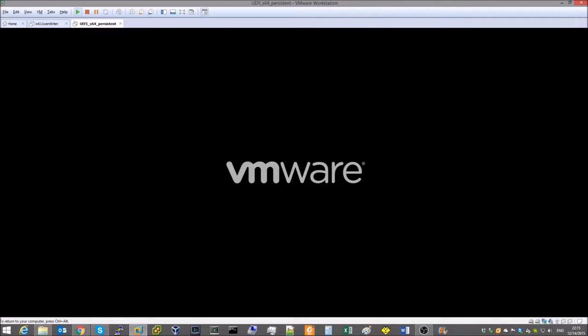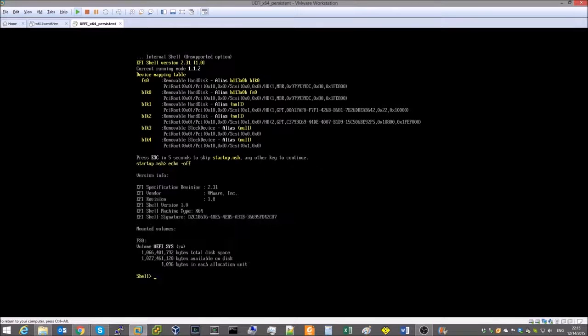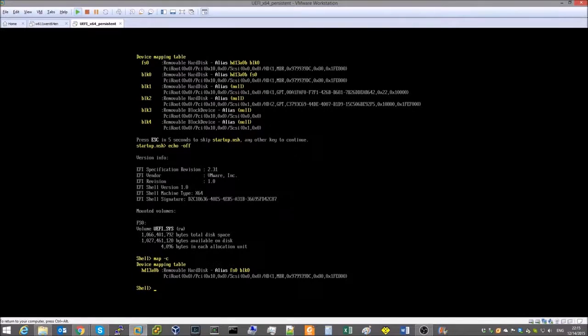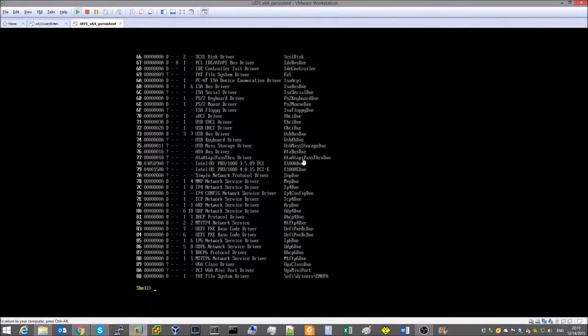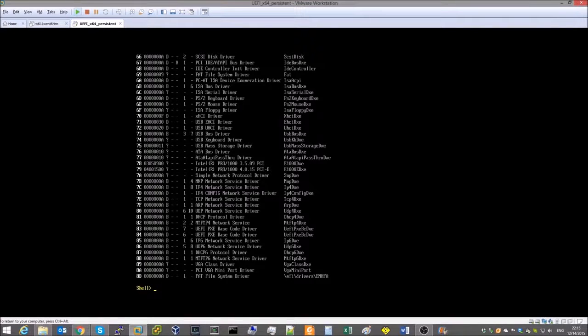Let's power on our UEFI shell machine. Upon boot up the machine only has a single auxiliary volume mounted, containing the UEFI system partition. The NTFS driver is not yet loaded.